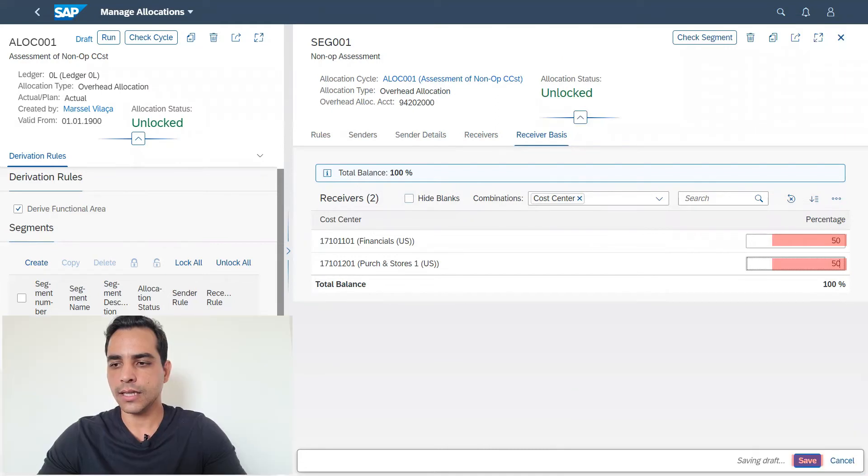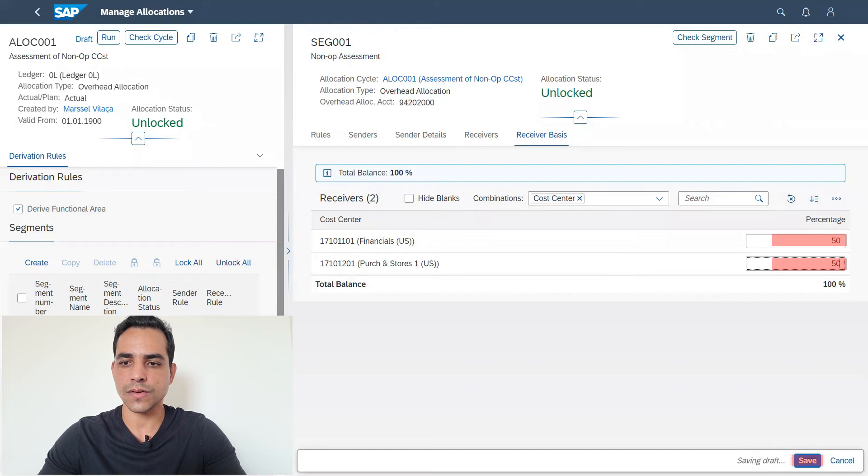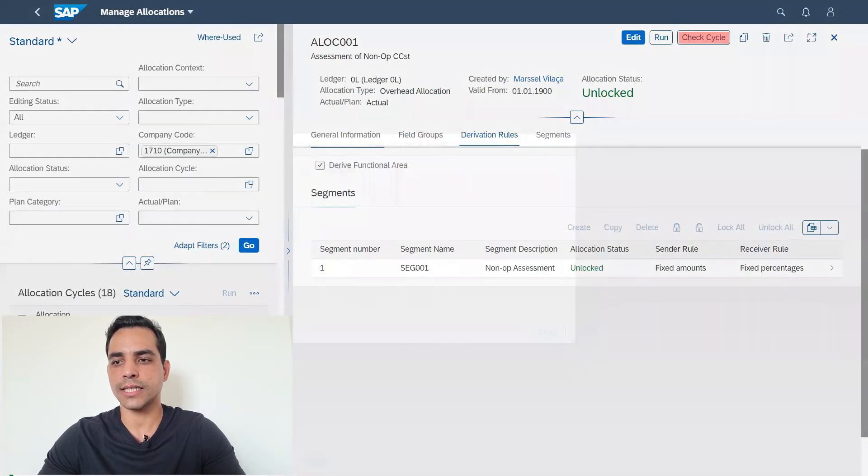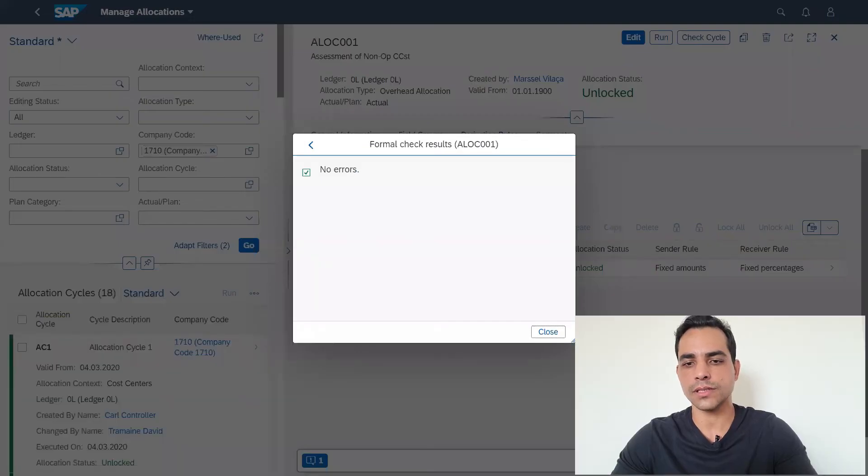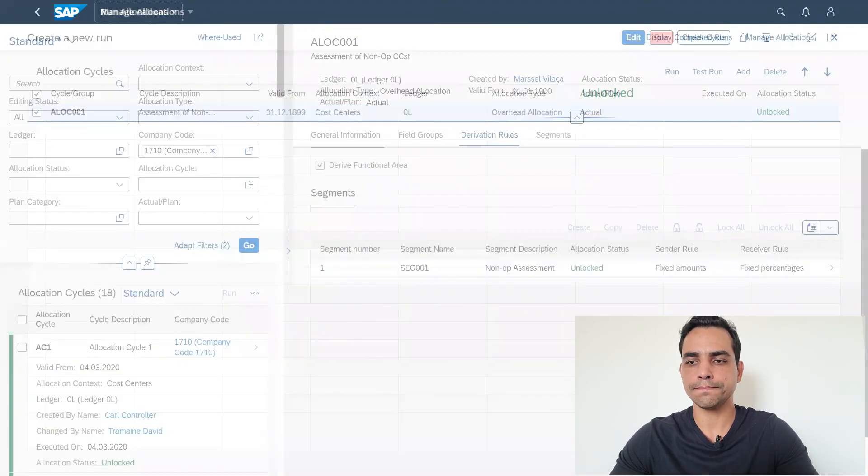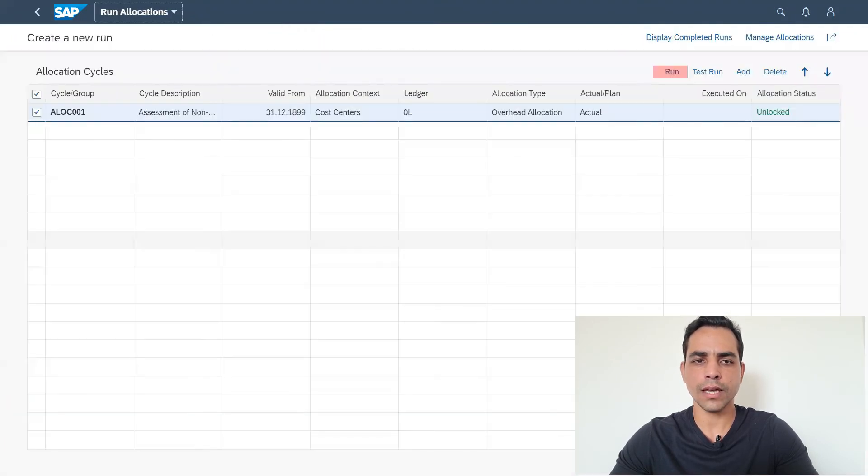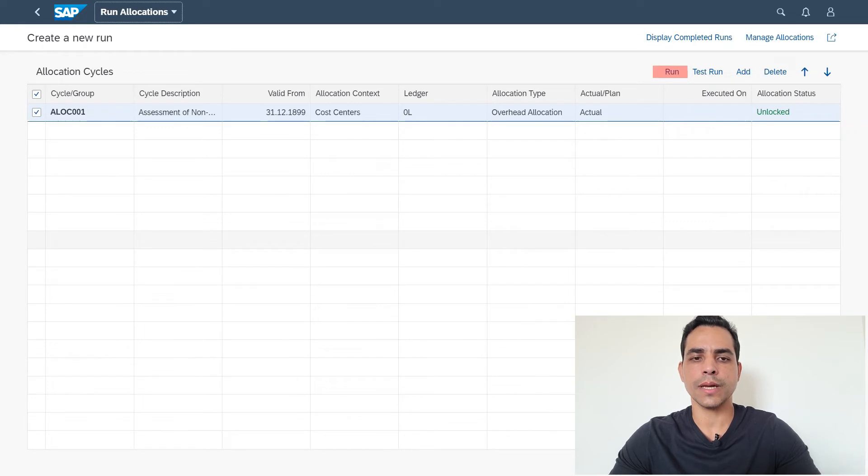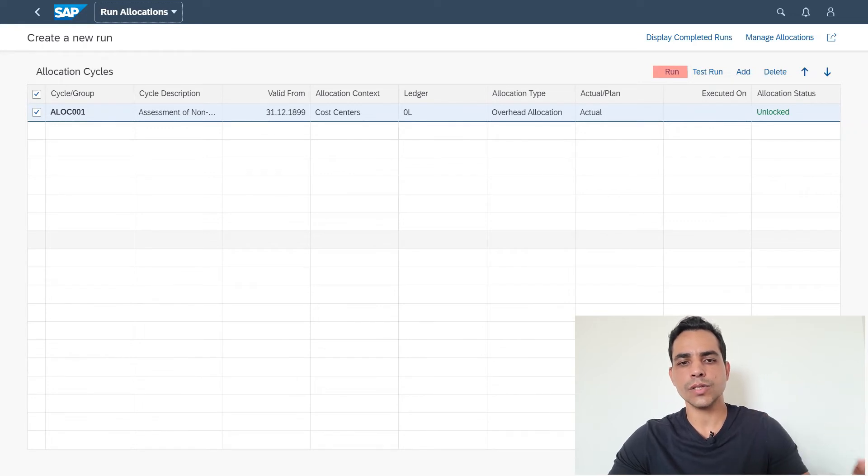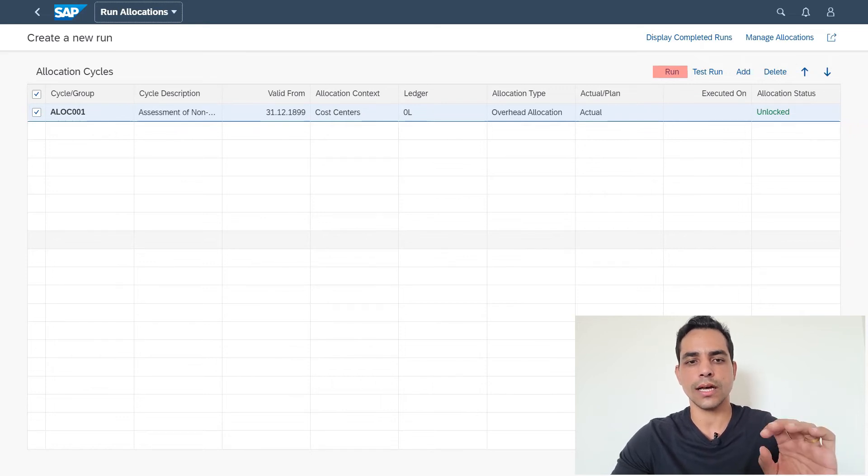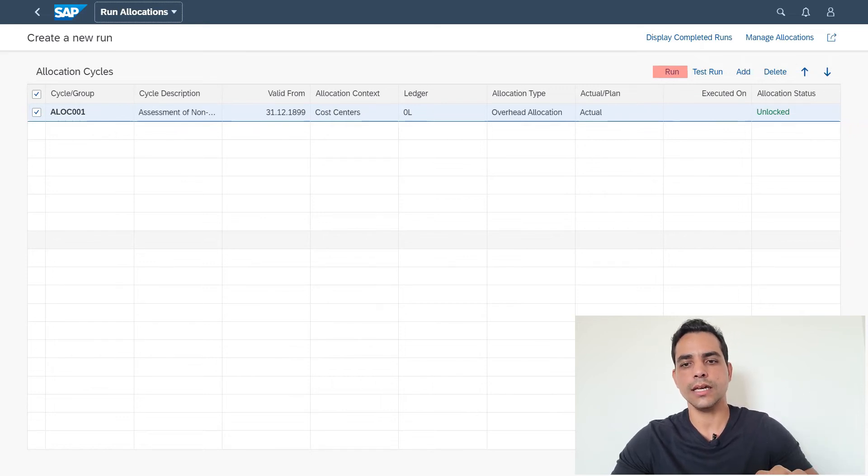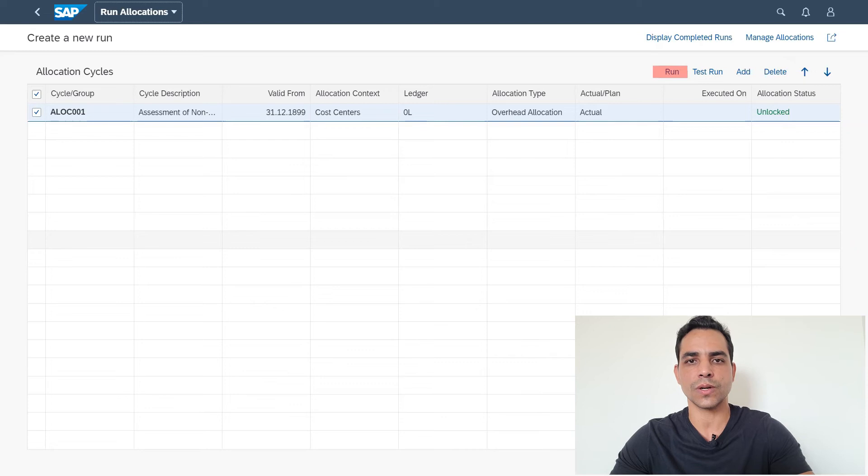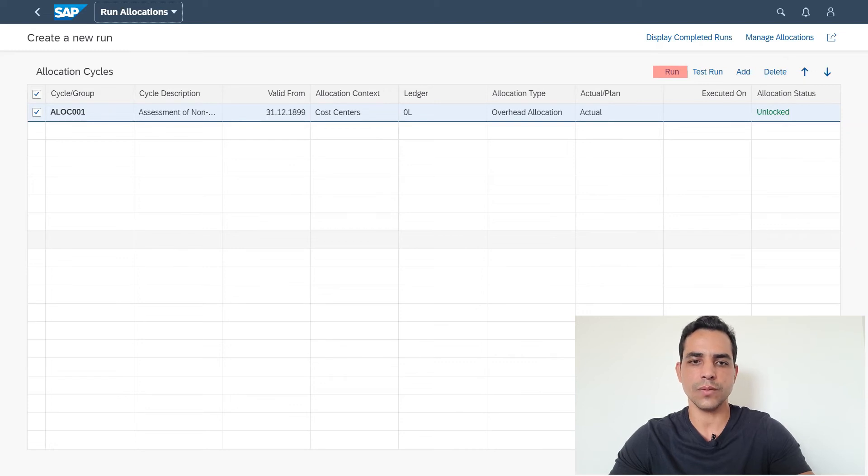Then we save here. After saving, let's have a check in the cycle just to check if we got any errors. No errors. Now we click run, and then we are sent to the run screen. Keep in mind as well, we got cycles, we got segments, and now we are going to create a run. Run is also a lower level of segment because we can set up this position for our closing activities. We can set up this cycle in this segment, and then in a monthly base we can do multiple runs.